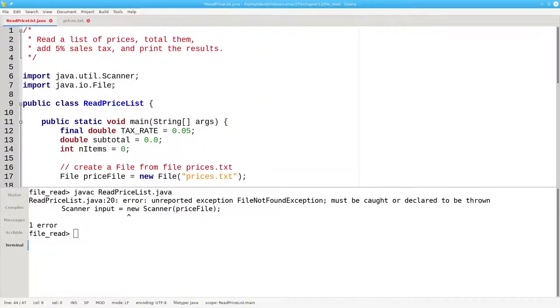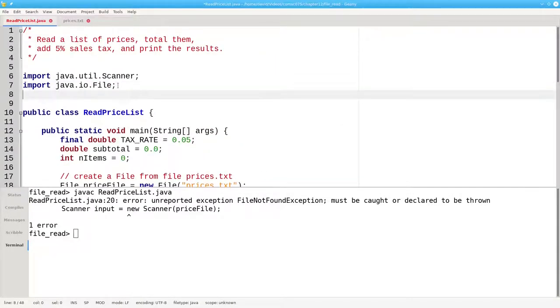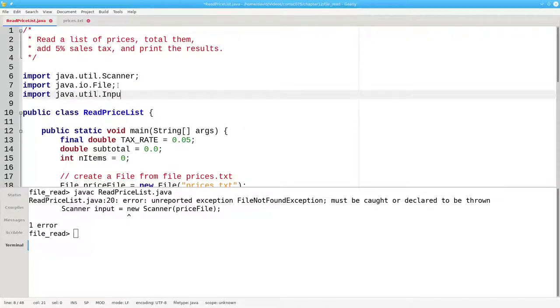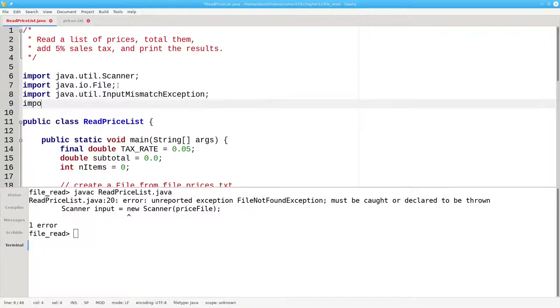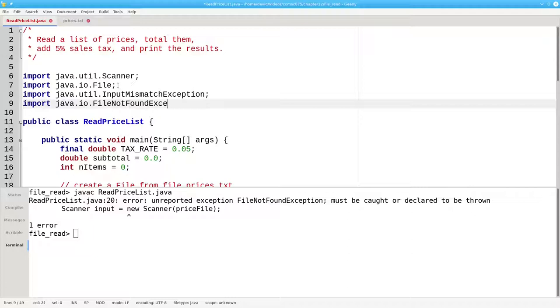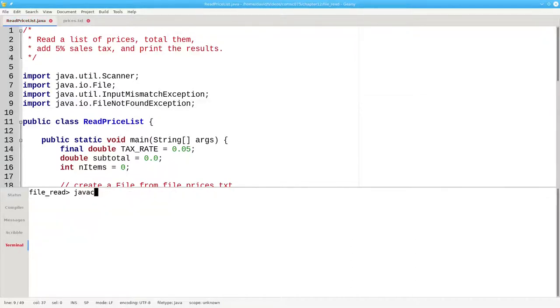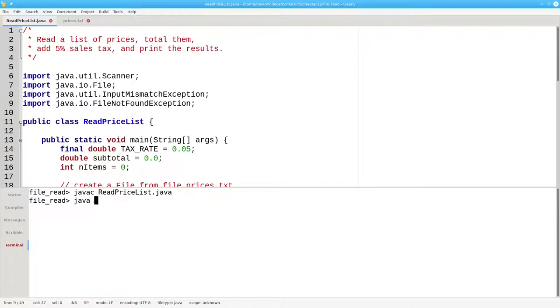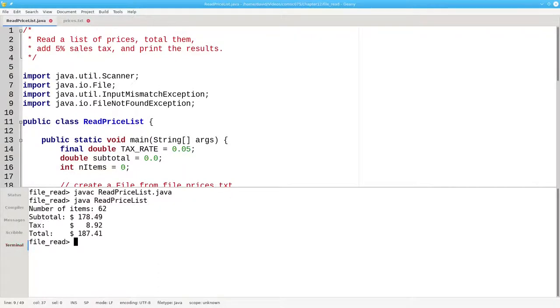Before we can compile again, we have to import those exceptions. We'll import java.util.InputMismatchException and java.io.FileNotFoundException. Let's recompile and run it. And it works fine.